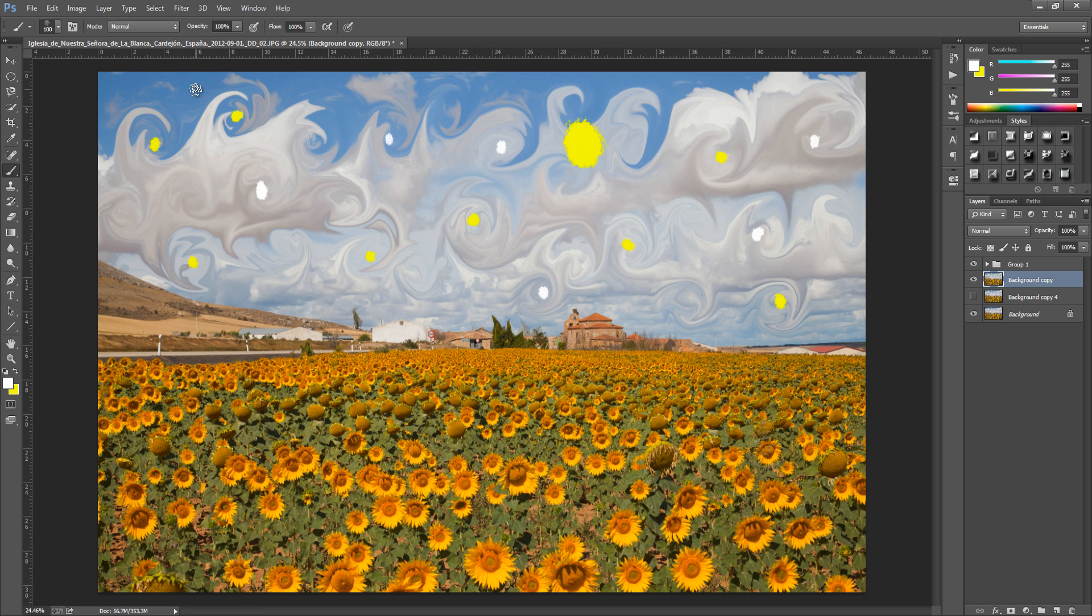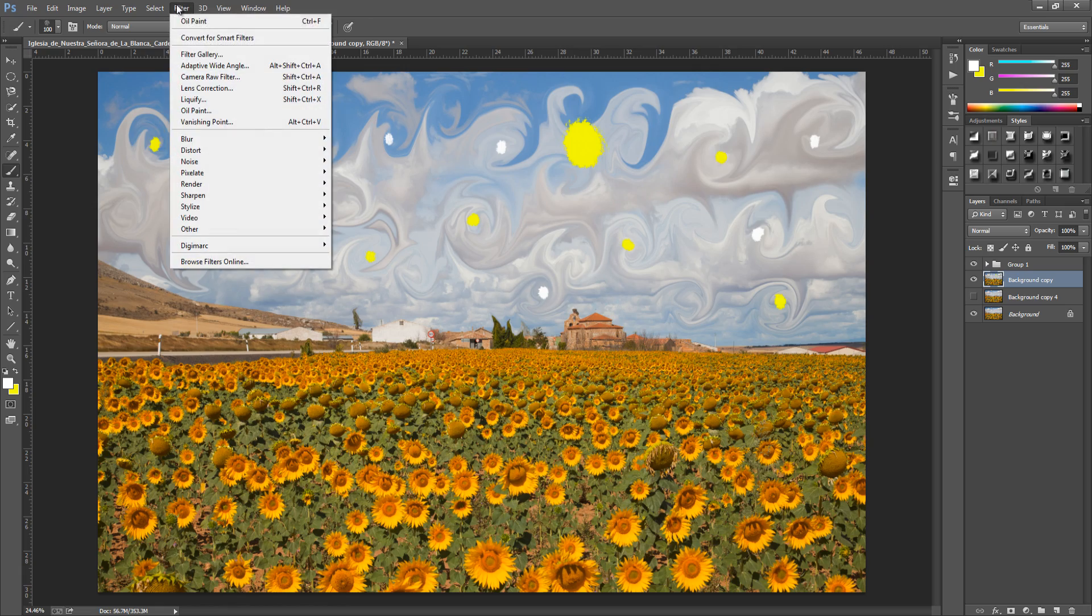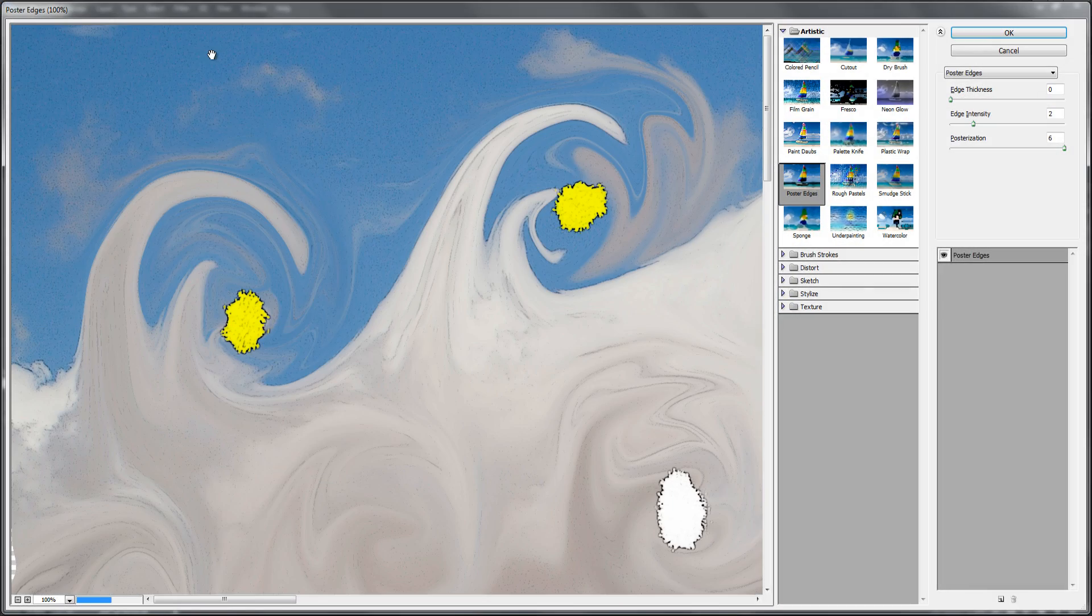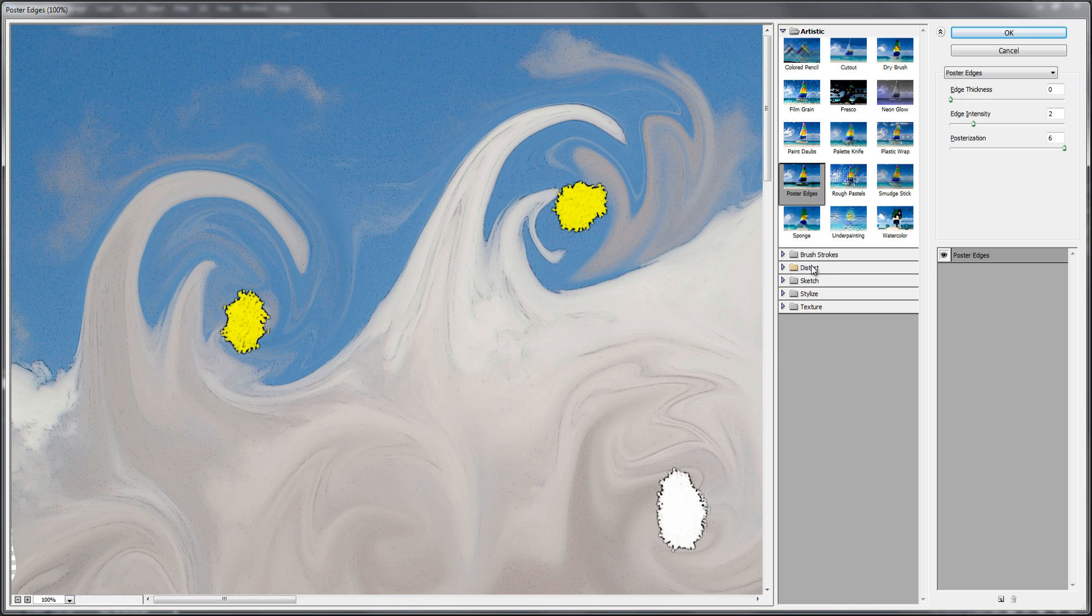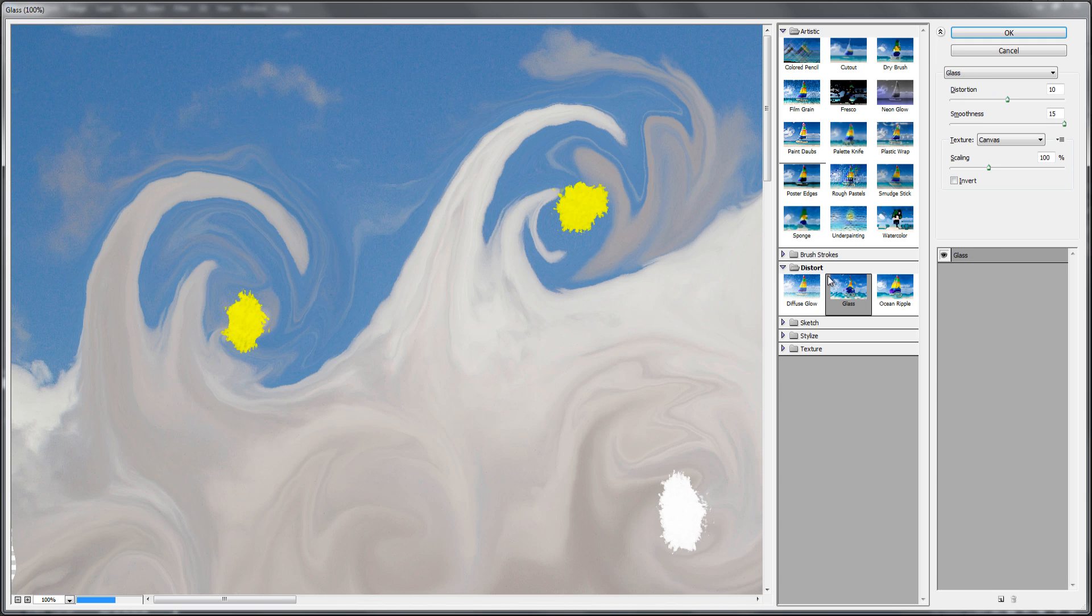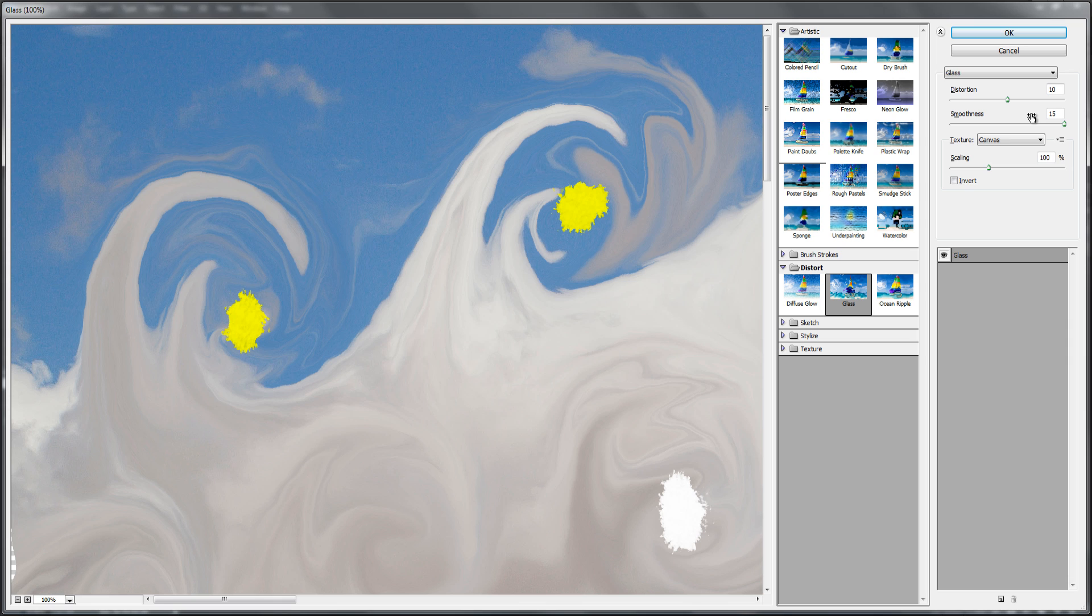And then from here we're going to add a few filters. So go up to filter. Go to filter gallery. And from here we're going to go down to distort. And we want to select glass. From here you can pause the video and check out these settings. Now the distortion is going to be set to 10. The smoothness to 15. Texture to canvas. And the scaling to 100%. Now you can play around with these settings to get it to where you like it. And from here we're going to click ok.